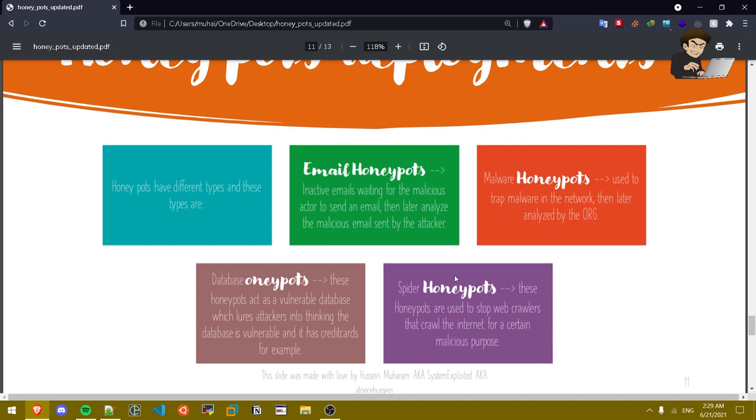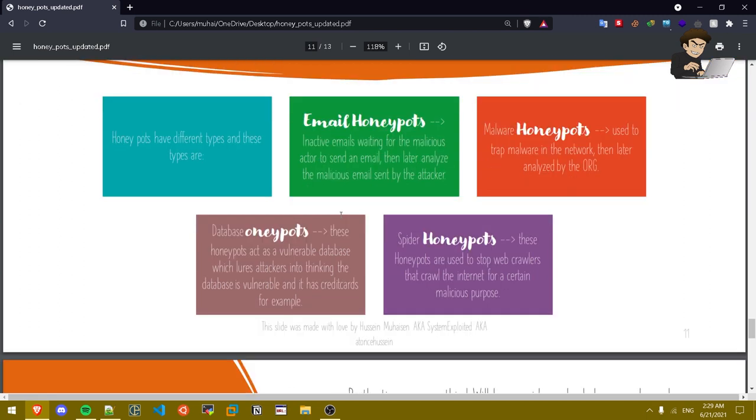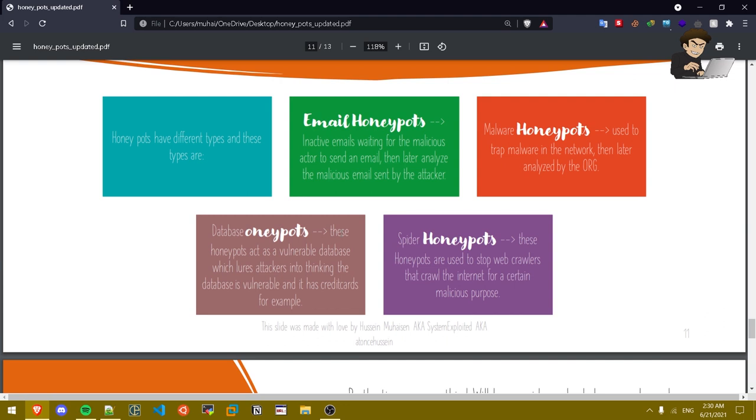Database honey pots. Basically these honey pots act as a vulnerable database which lures attackers into thinking the database is vulnerable and it has credit cards for example. Database honey pots are vulnerable databases that are deployed in the wild. Once the hacker sees this vulnerable database he'll be thinking he might find some top-notch info, maybe credit cards for example.